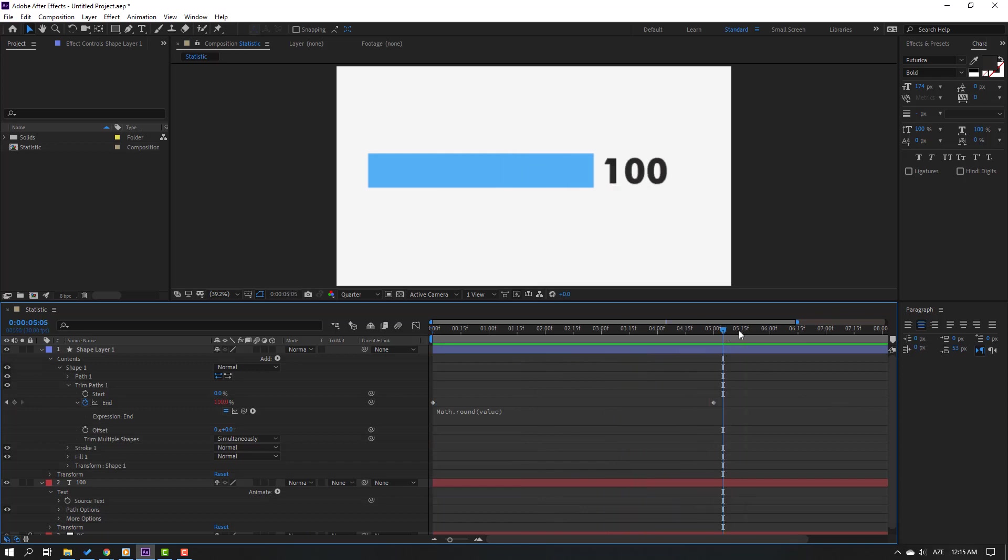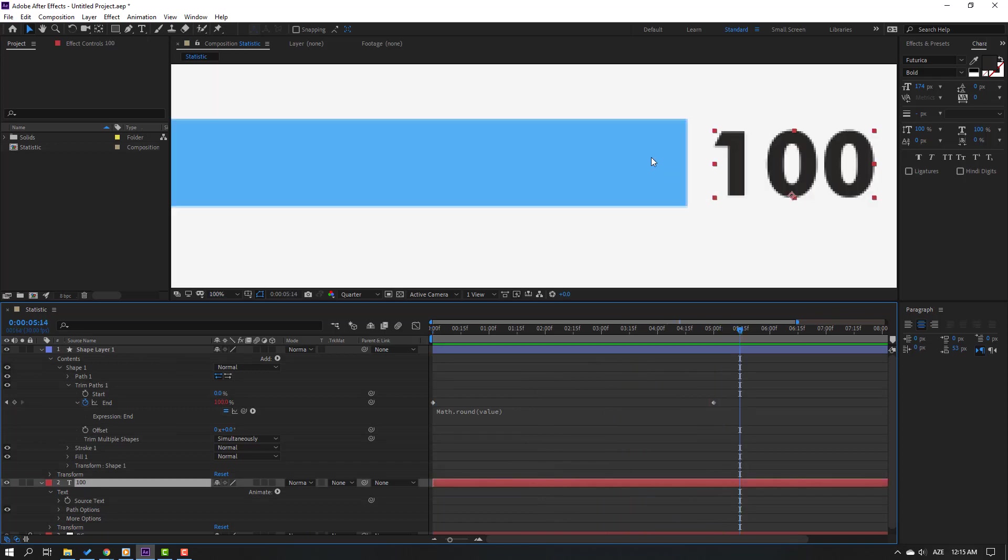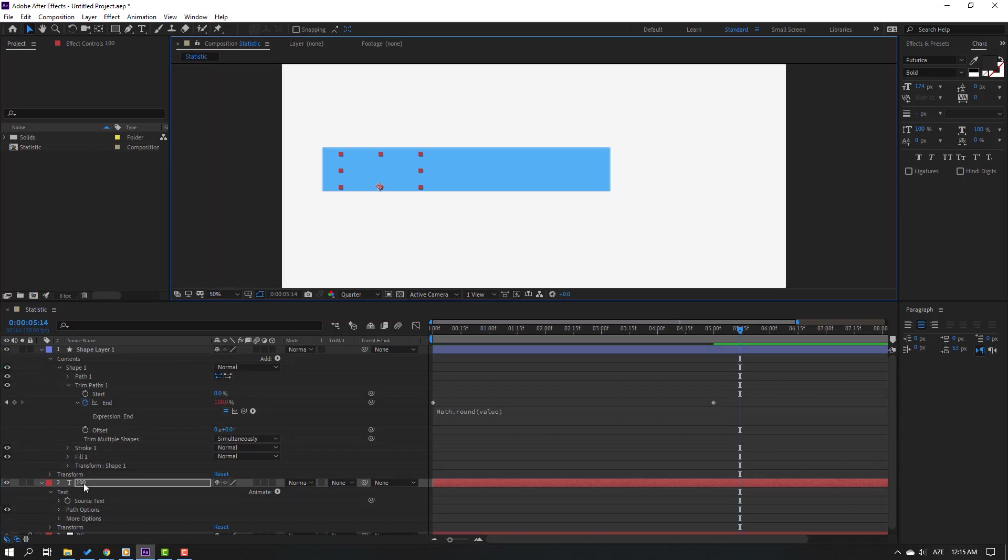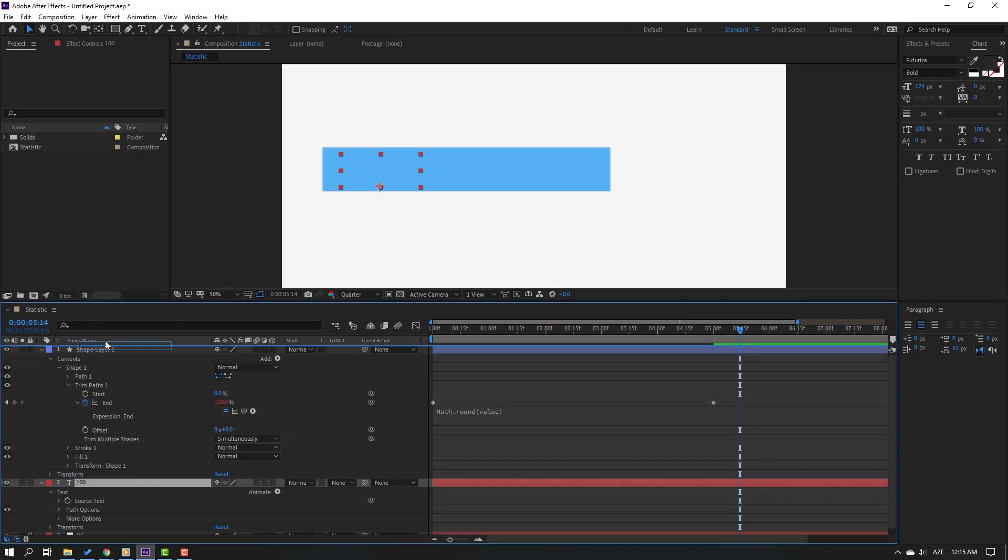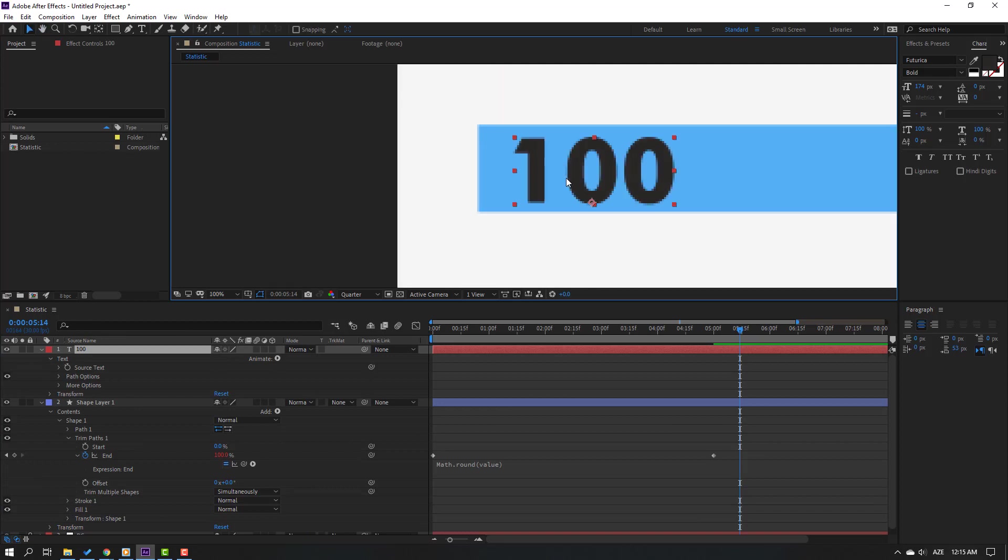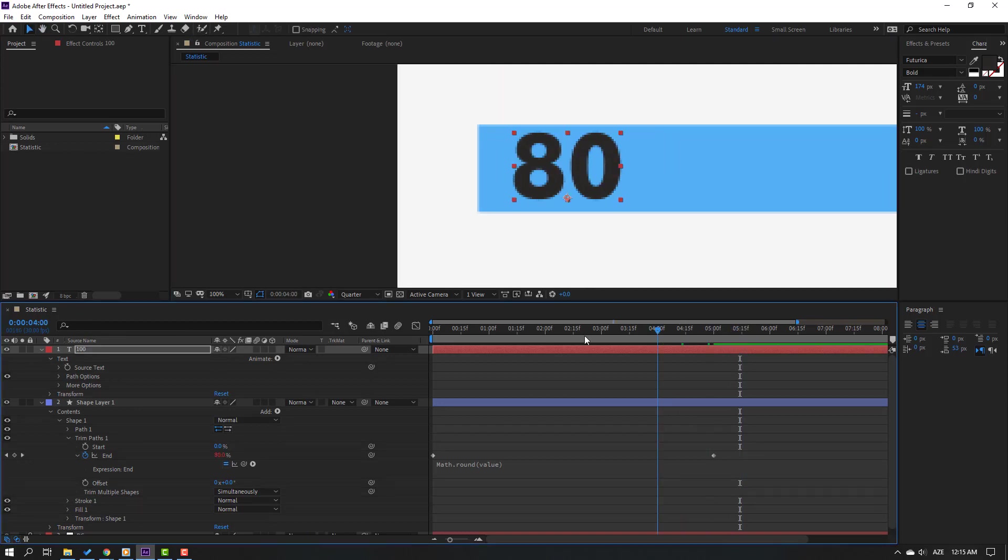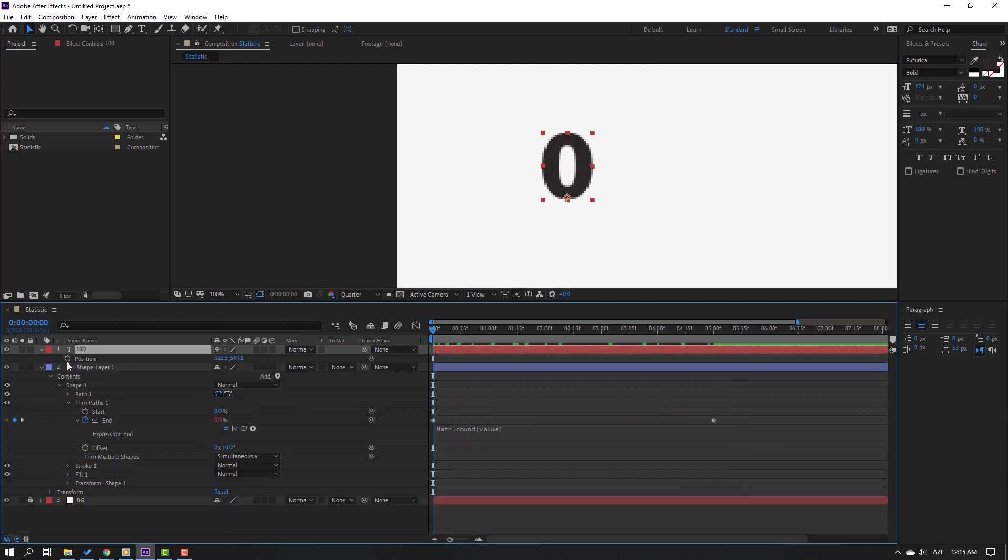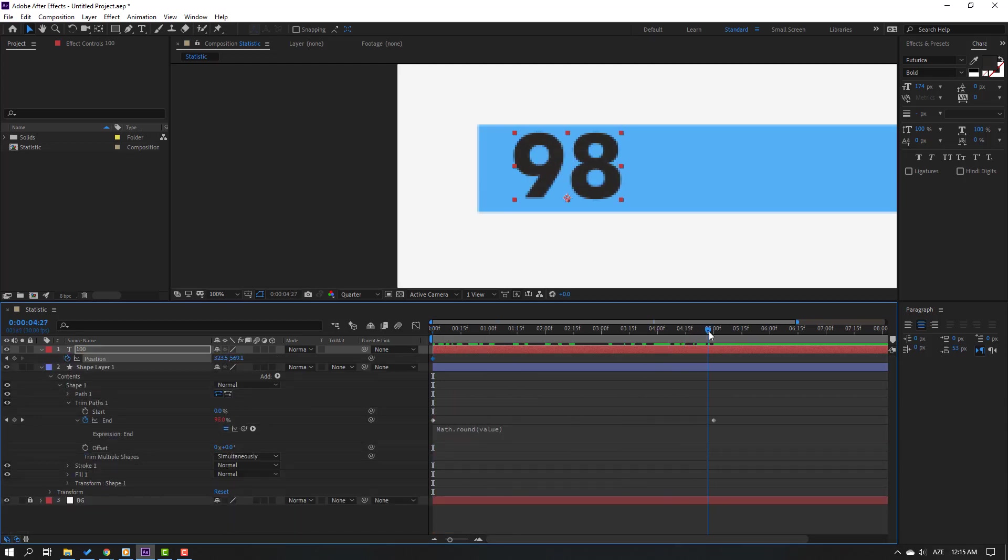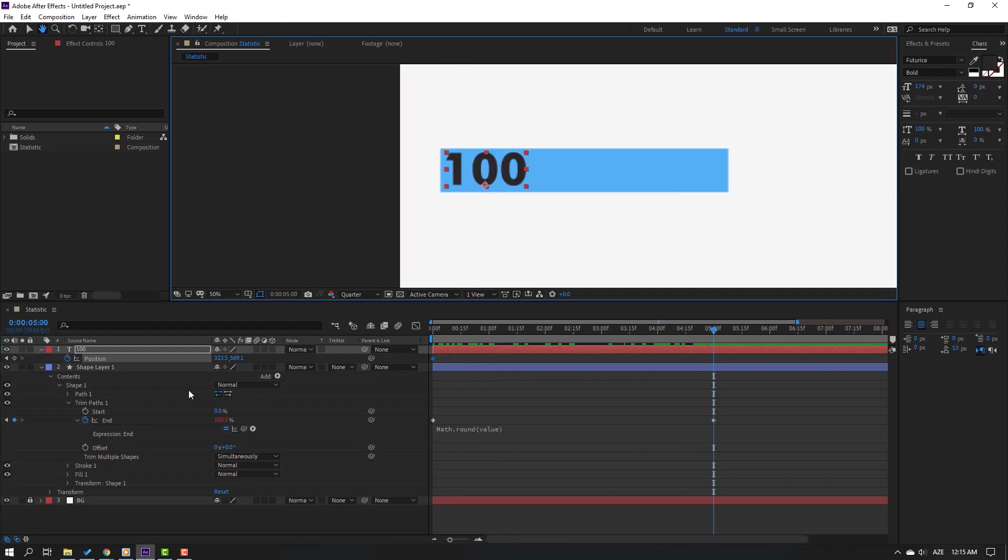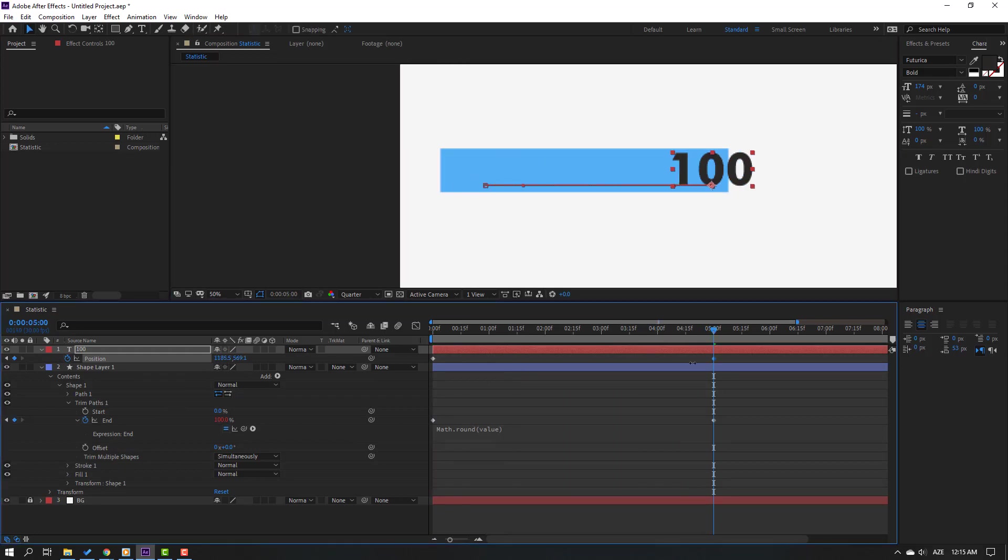So let's select this text and let's move to here and move to up. Okay. Then go to first second and select this text. Let's press P, make new position keyframe and go to last keyframe, and move to right.